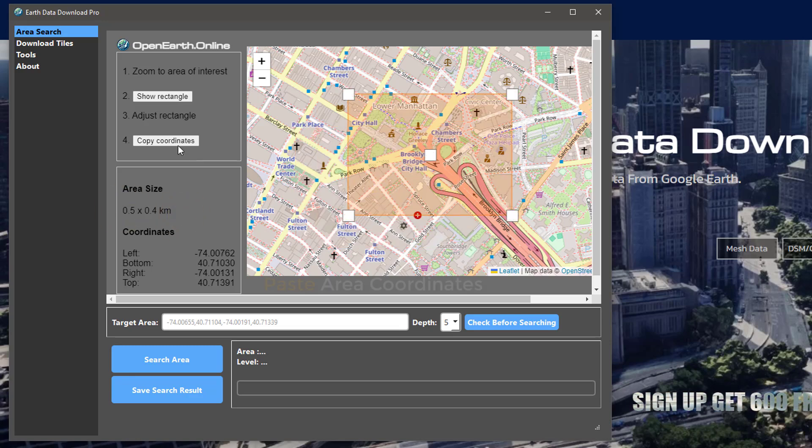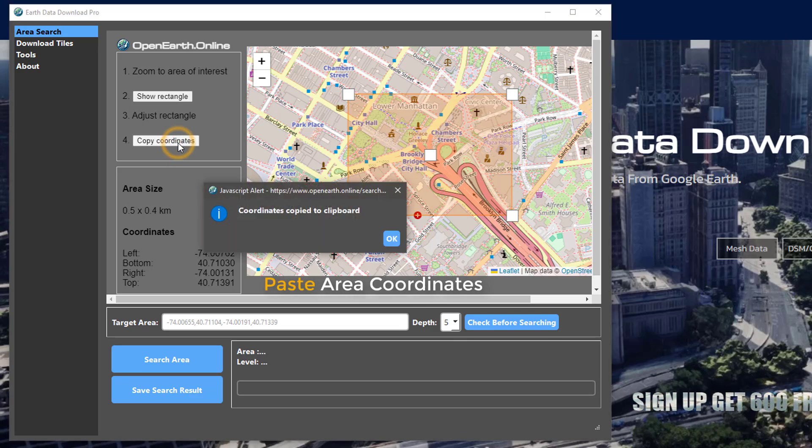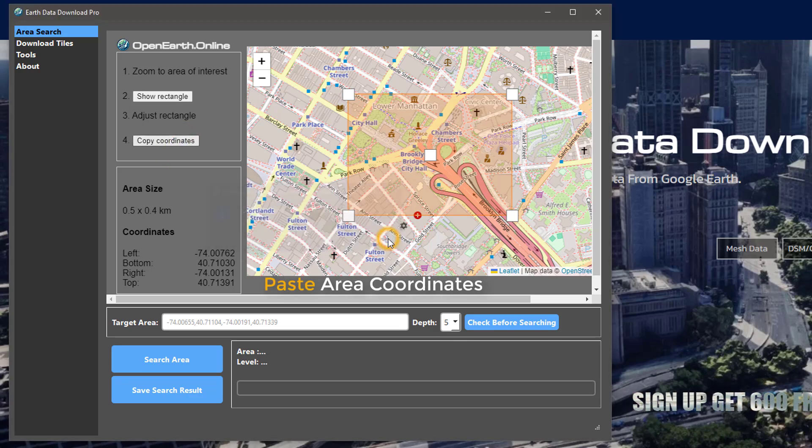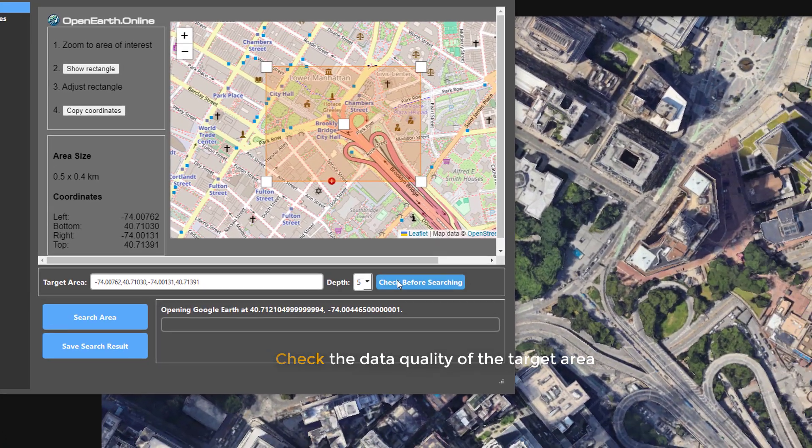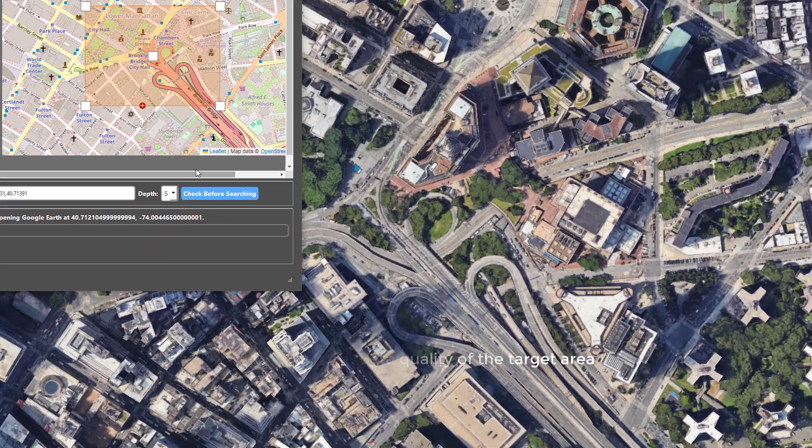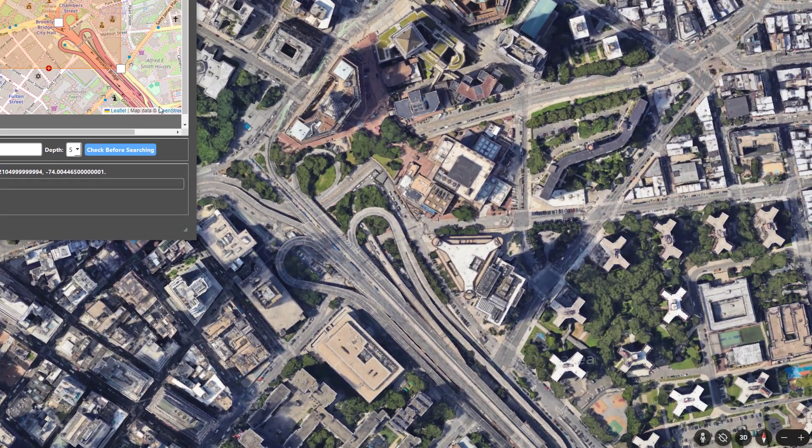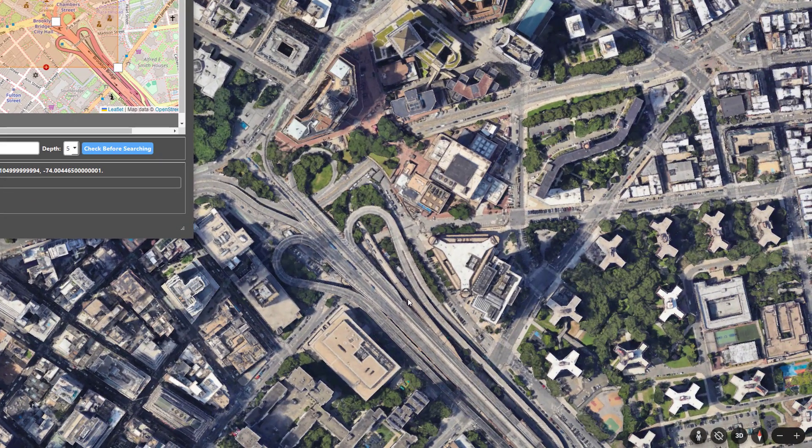Then copy the search coordinates to the target area input box. Before starting the download, we recommend that you use the check button to check whether the data in this area meets your requirements.